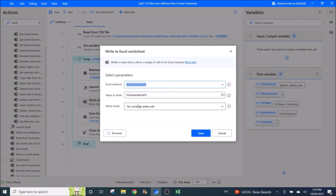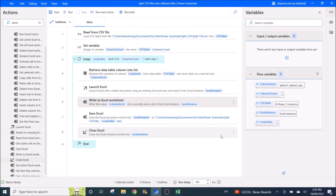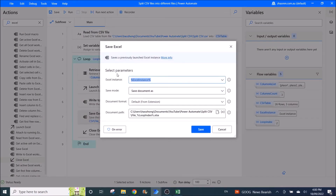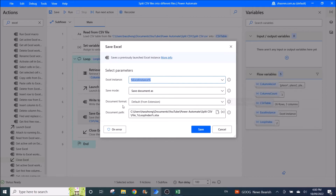Then you write to the Excel worksheet, setting the Excel instance. Then save the document as — put in your document path. I will put it in the 'split CSV' folder. For the file name, use 'file_' followed by the loop index, so you know which column you are saving, then '.xlsx'.